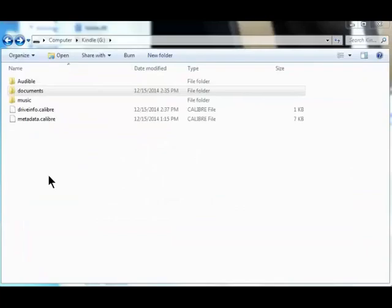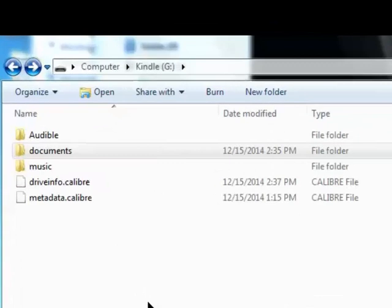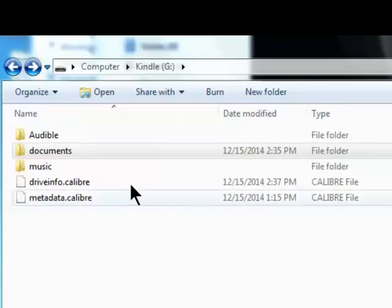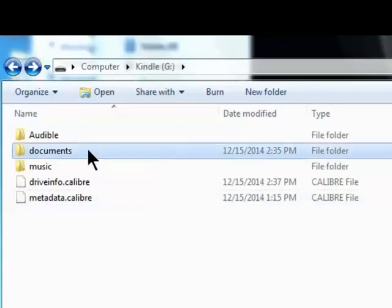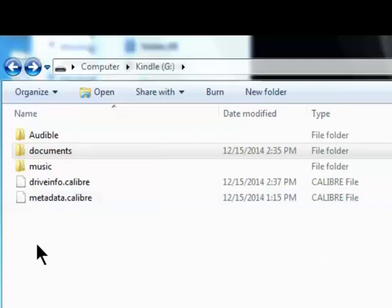I forgot to mention that I have a pretty old Kindle, and I have noticed in the newer Kindle files and so forth, rather than just having a Documents folder, they have an actual book folder. And so, any file from Caliber would need to be dropped into that book folder. Something to keep in mind.